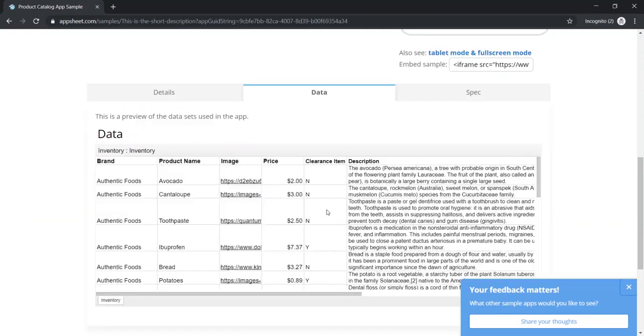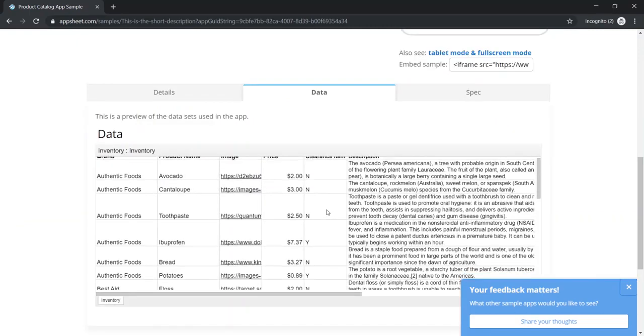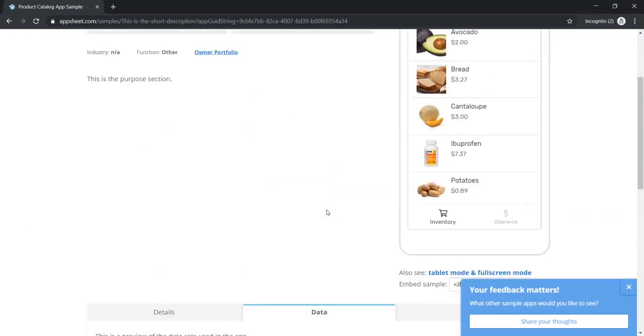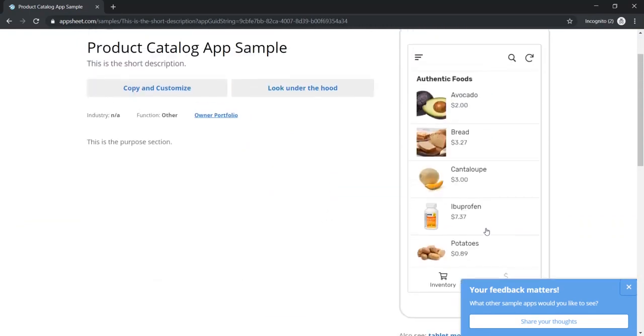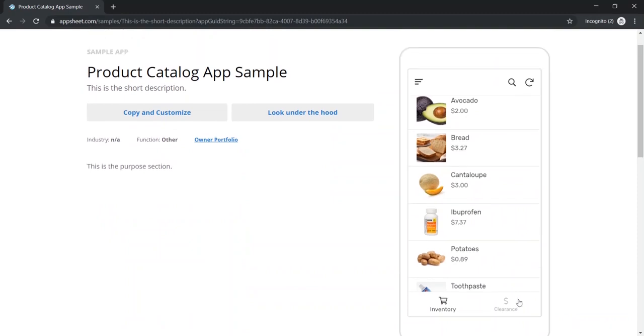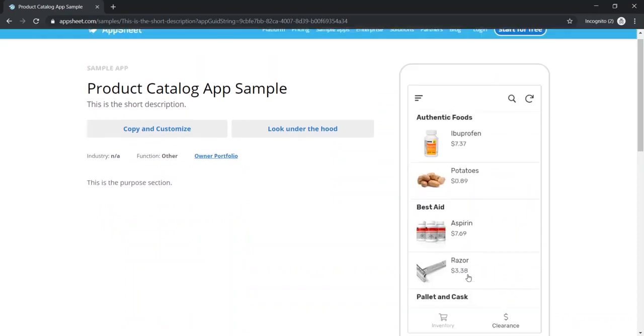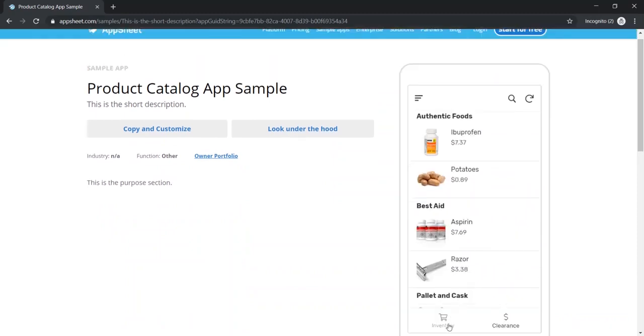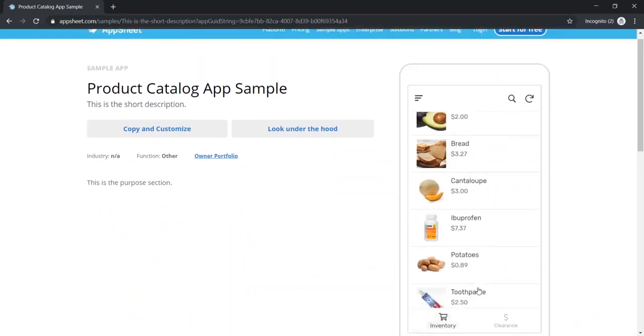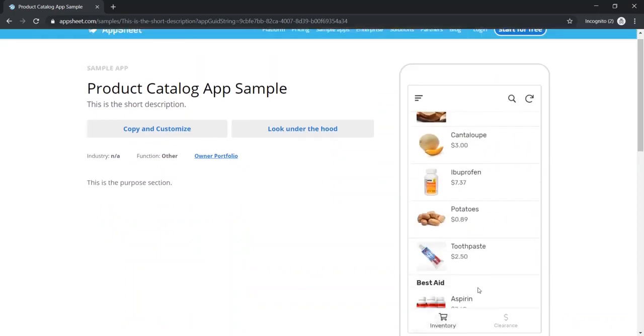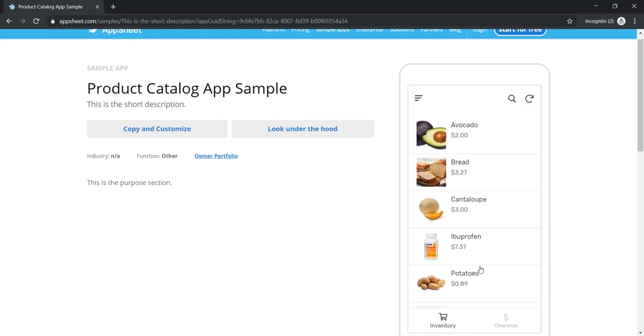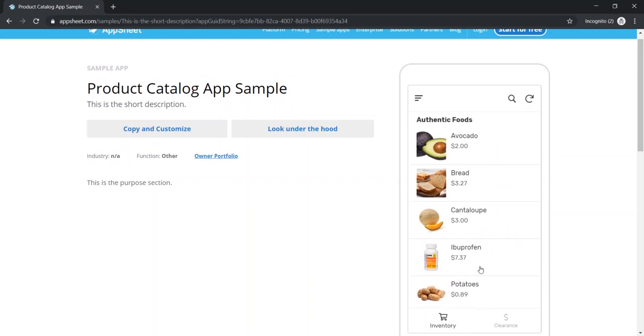Here in data, you can see that we have our spreadsheet published. And here we have our functional app. One thing to keep in mind is that because this is a sample, you will not actually be able to use active forms on here because it's meant to be generic for each and every person who visits.